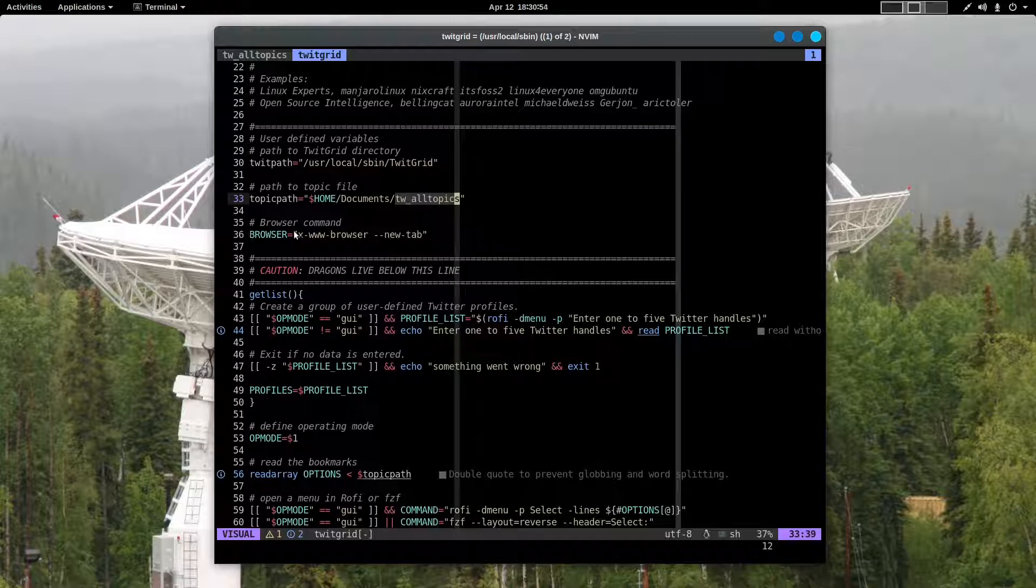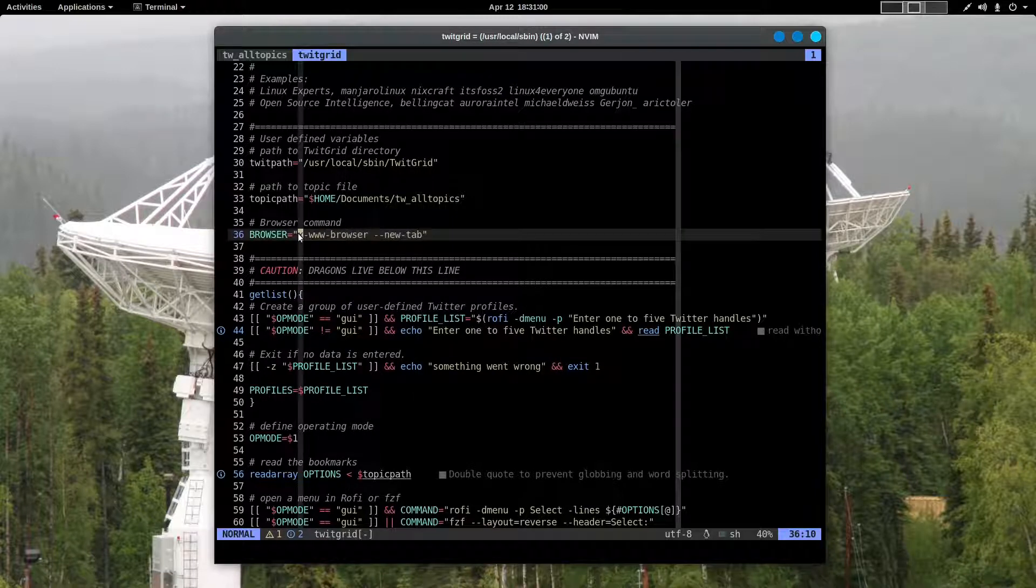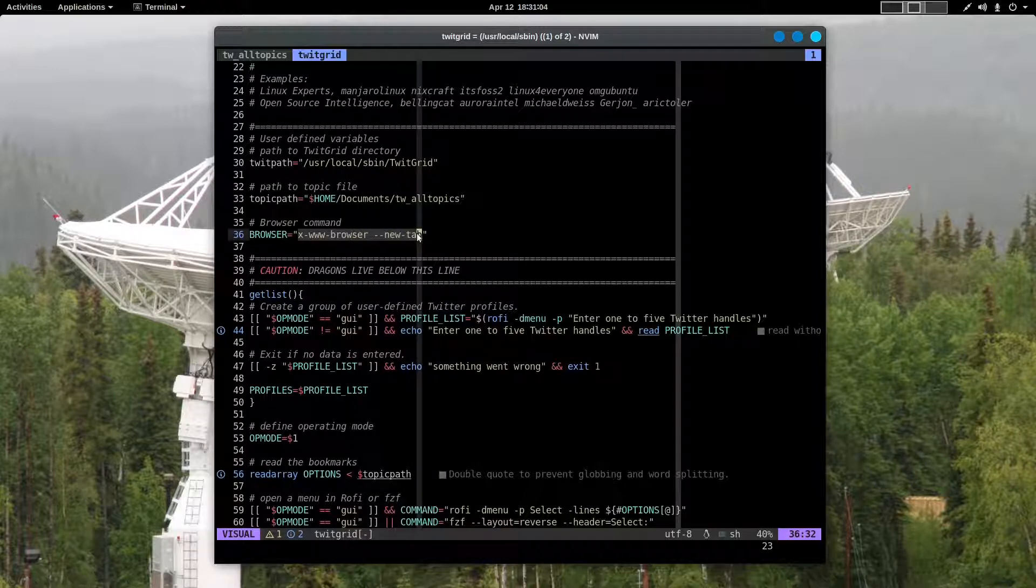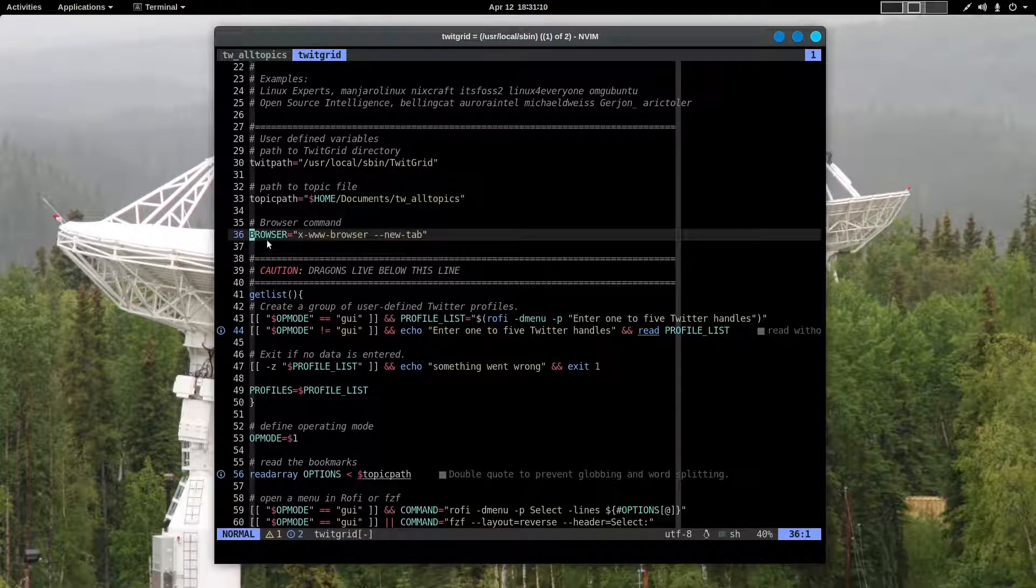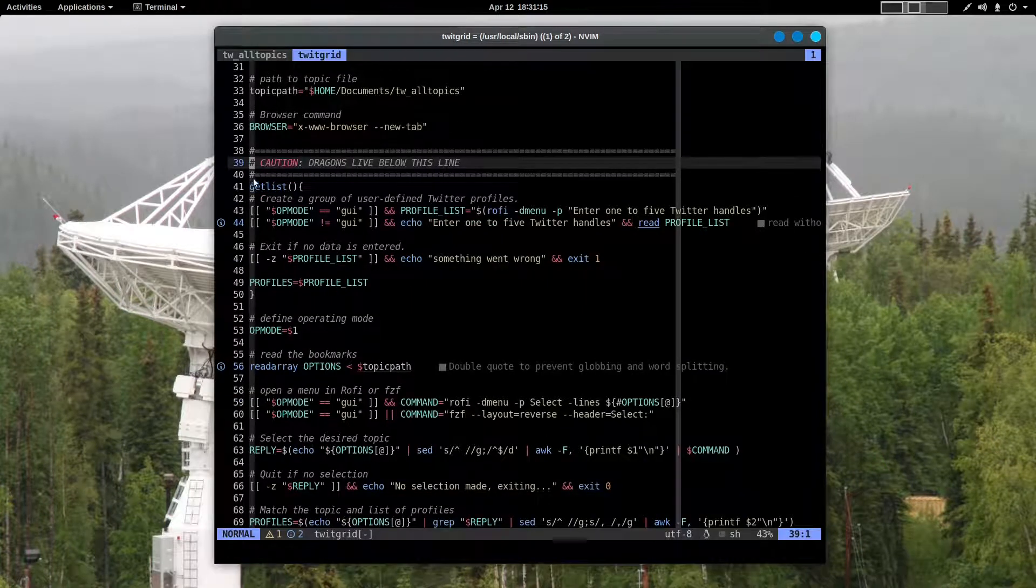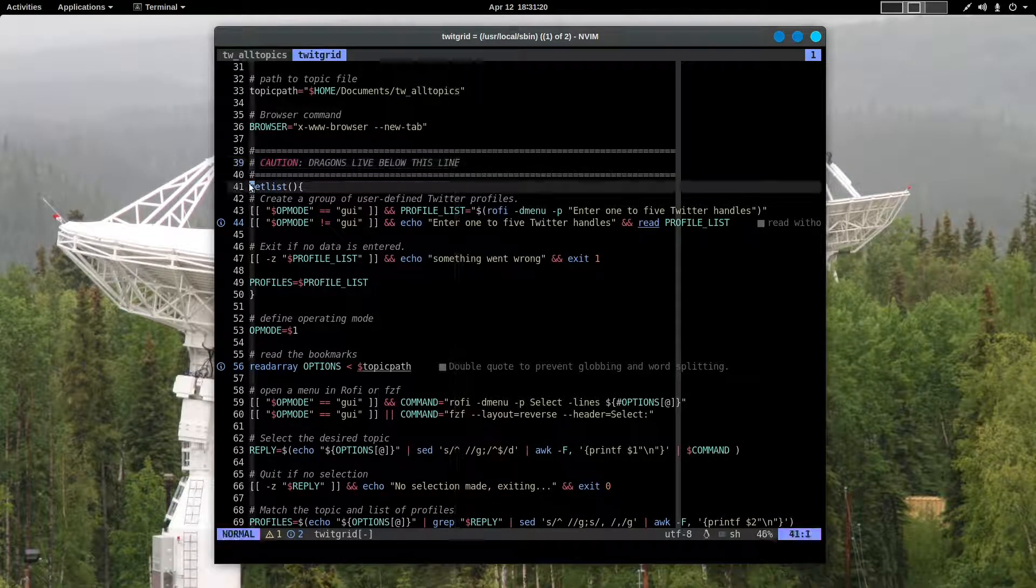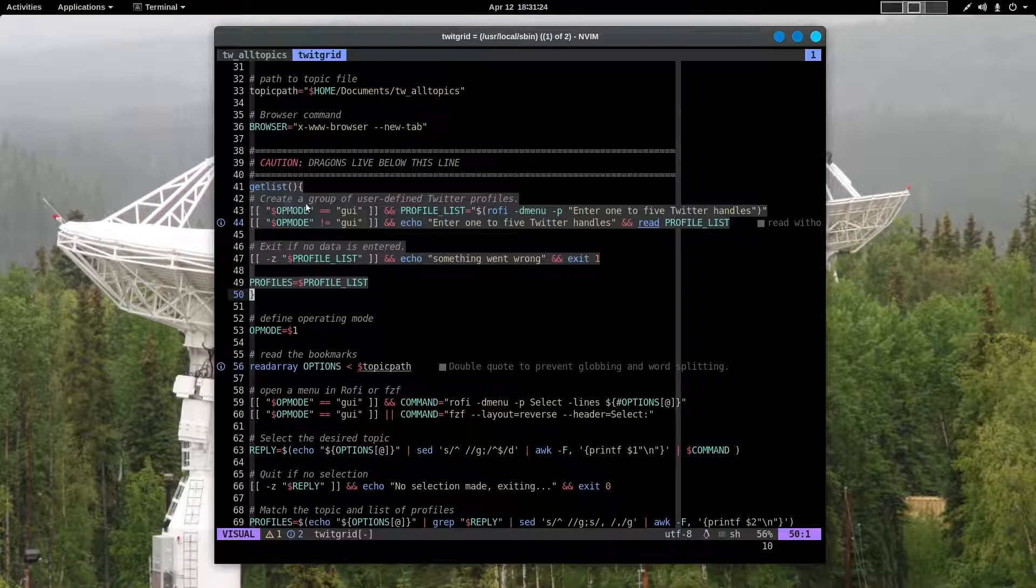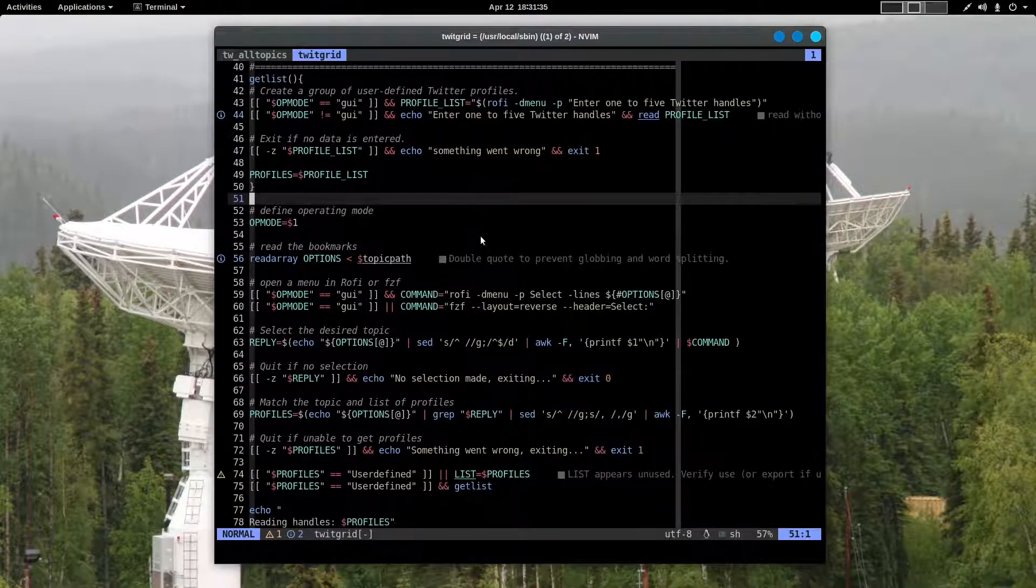And then there's a command to open your browser in a new tab. I've chosen to use a very generic command to open that browser tab. You could use Firefox or Vivaldi, whatever you use for your browser. Moving down beyond the caution for anyone who wants to play around in the script, there is a function called get list. This is used if you do not use a predefined topic but want to enter manually a group of Twitter handles. We'll talk more about that later.